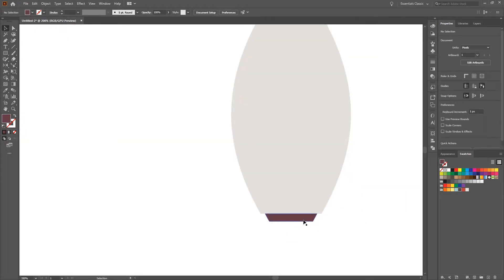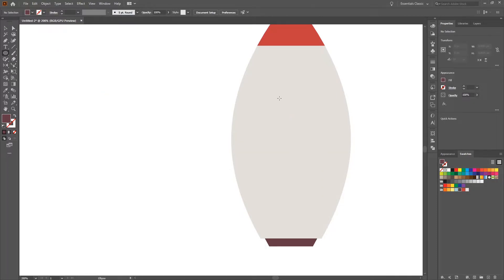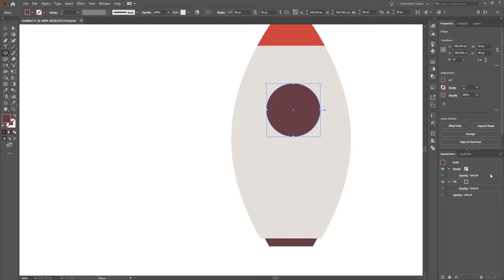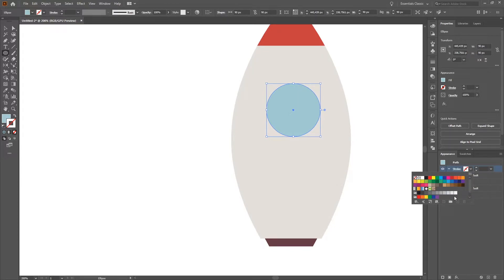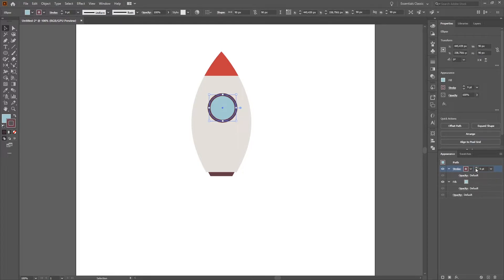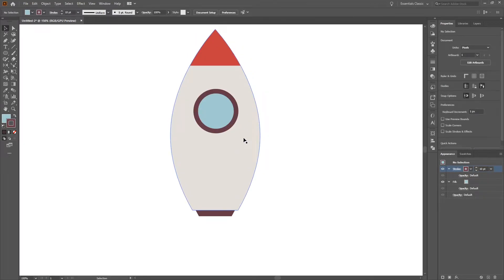This is our engine. Next we will create a window. We select the ellipse tool and create an ellipse while pressing Shift. We go to the appearance panel, select the center color as light blue, and add a stroke the same color as the engine, making it a little bigger — maybe around 10 pixels. We make sure it's centered, maybe moving it up slightly. The main part of our body is now done.